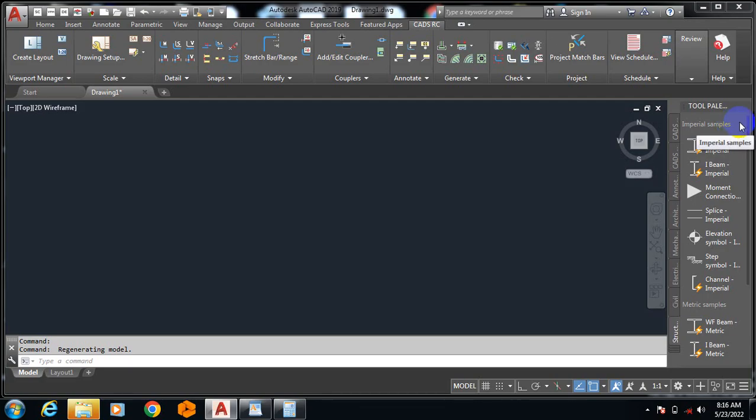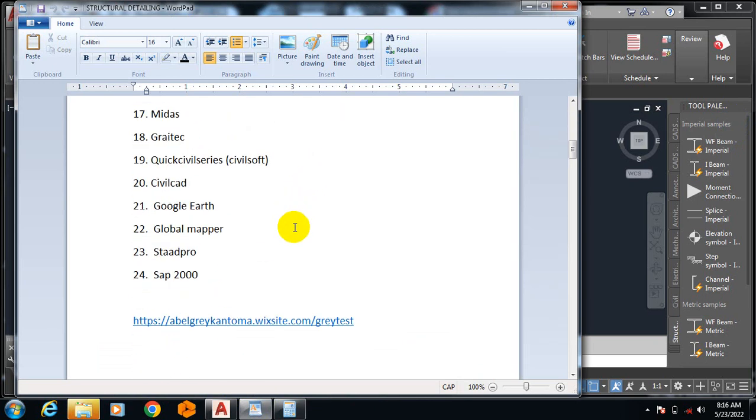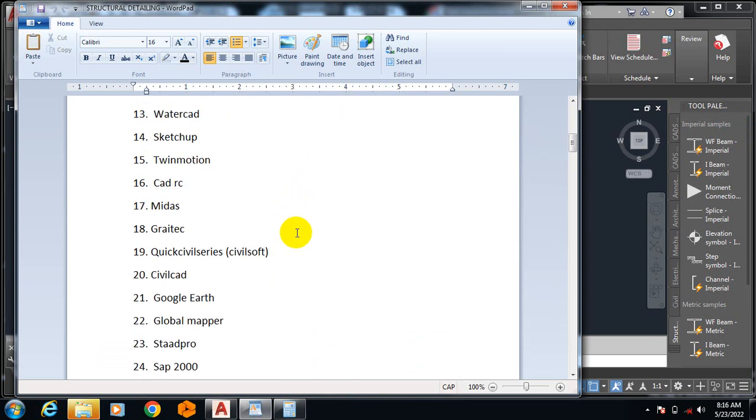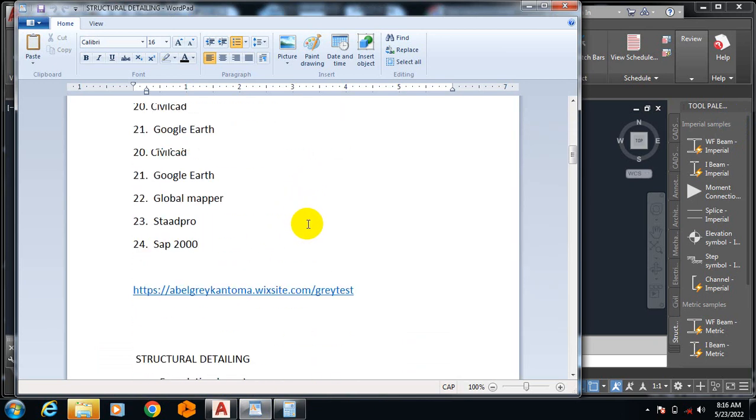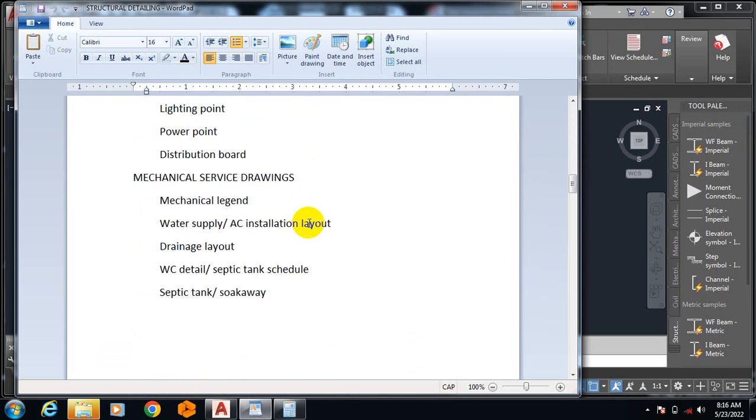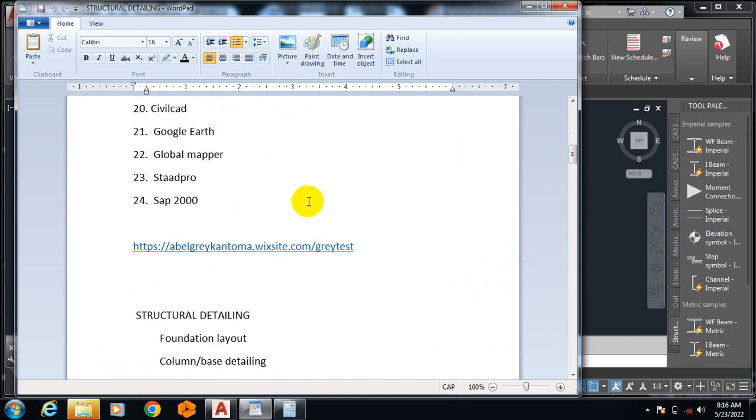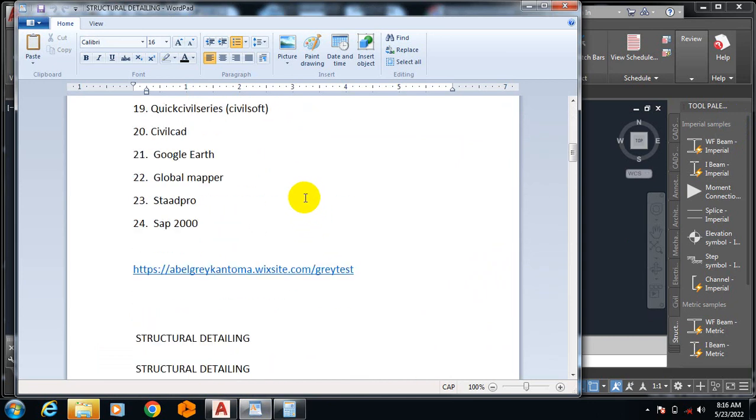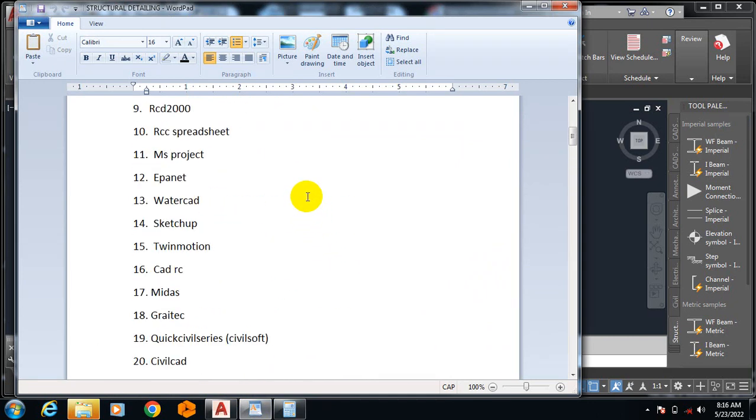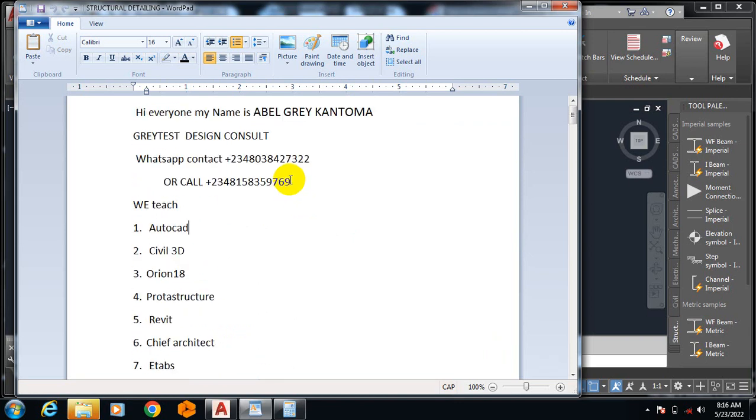Hi everyone, my name is Abel Greykantuma from Greatest Design Consults. This is my WhatsApp contact. You can reach me on these numbers. We've covered all of these softwares on our YouTube channel. You can visit the channel to keep yourself busy with structural designs and detailing, mechanical electrical service drawings, architectural drawings. Water designs are available on that channel.